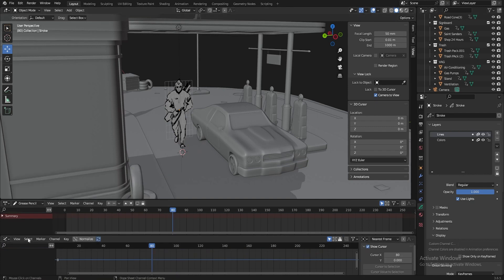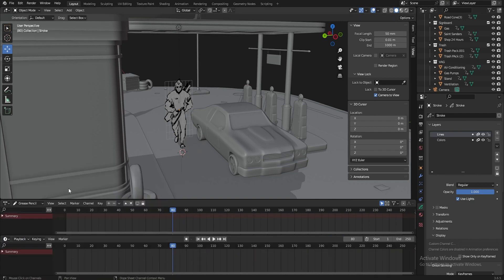It's in the timeline section. In the timeline section here, there is a button that activates auto key, auto keys.